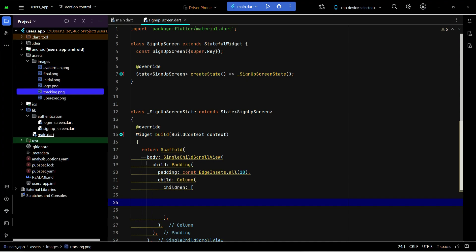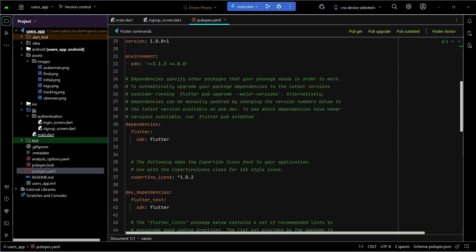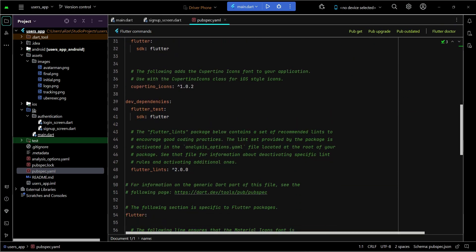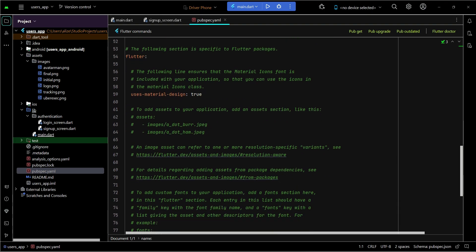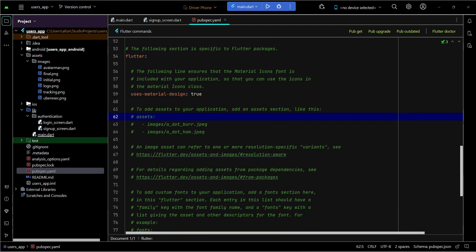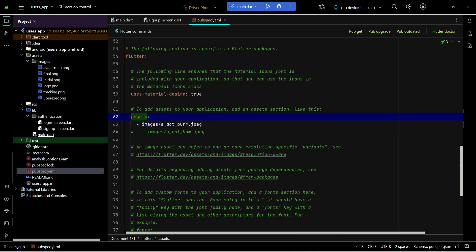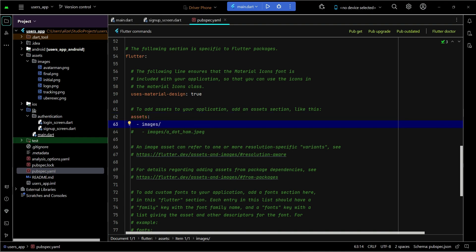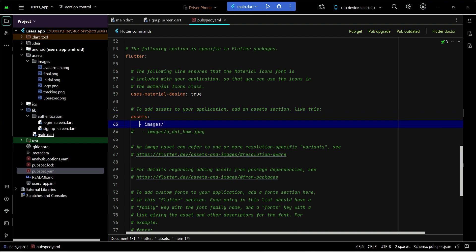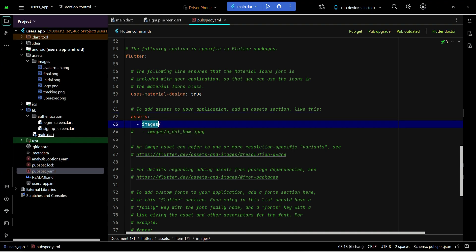Now go to the pubspec.yaml file and in here we have to include this path in order to use the images in our project. So for that purpose, here you can see assets - remove the comments from it. Now remember, the assets 'a' must be in proper alignment with this hash, or you can say this uses material. As you can see, no space forward, no space backward, otherwise you will get errors. So here we have to provide the path. For example, this dash - remember this dash must be below the second 's' of this assets. Just like this, no space forward, no space backward, just exactly below the second 's' of this assets, just like this you can see that.